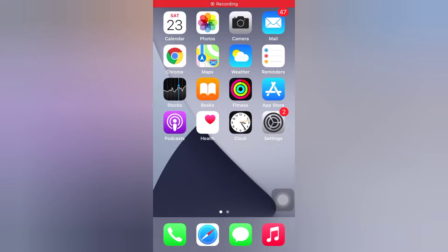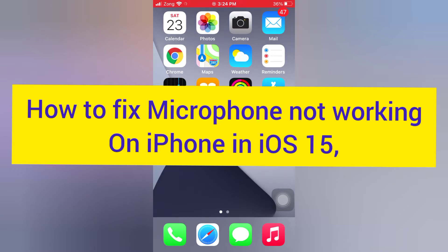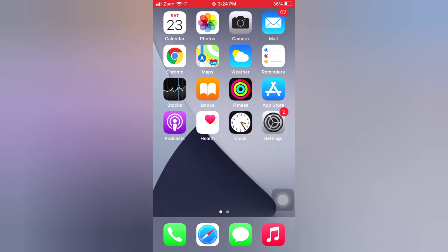Hello guys, welcome back to my channel. Today in this video I will show you how to fix microphone not working on iPhone in iOS 15. First of all, subscribe to my YouTube channel and press the bell icon to get new tech videos.